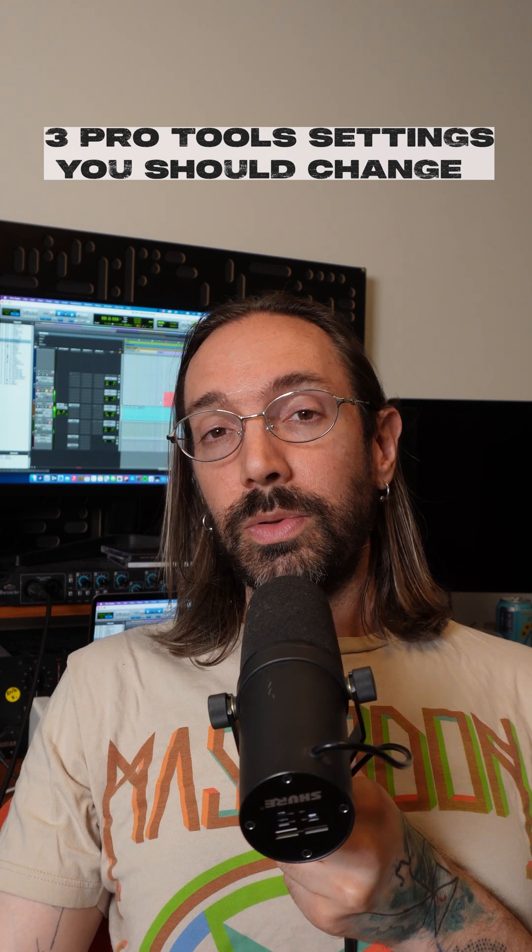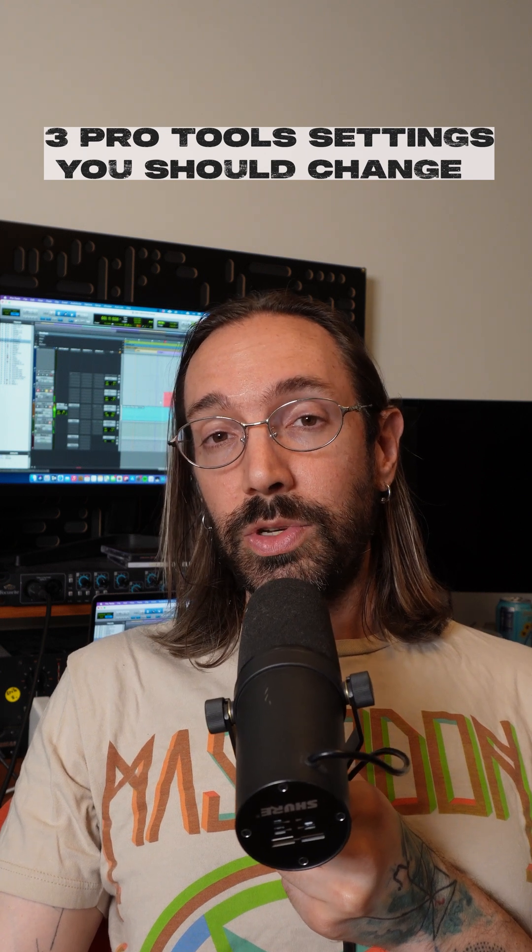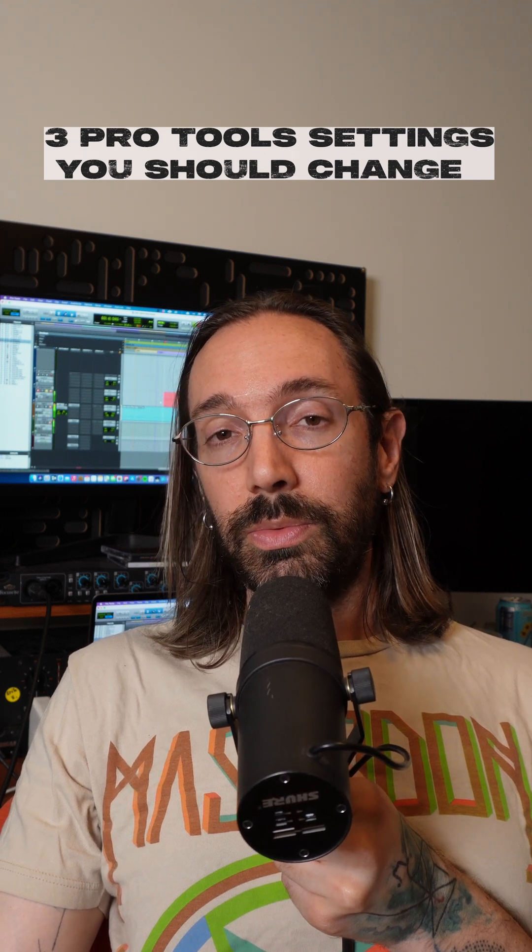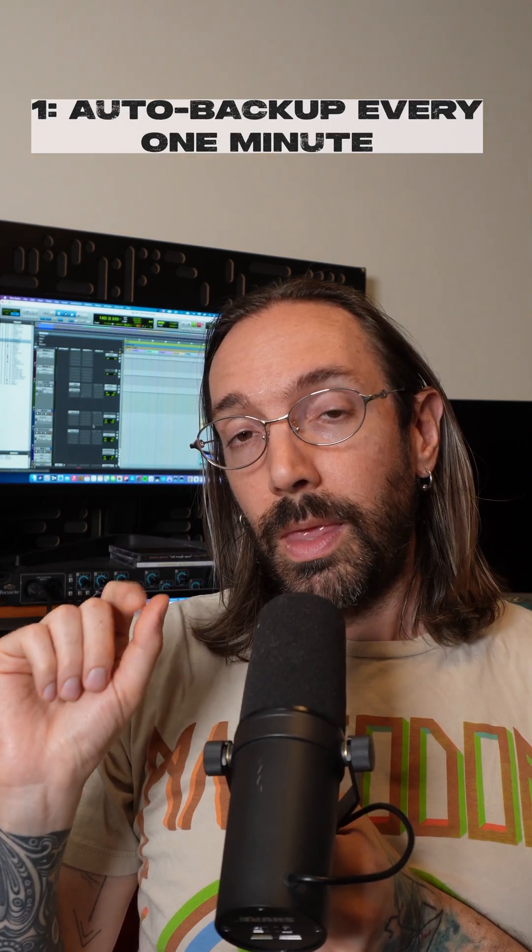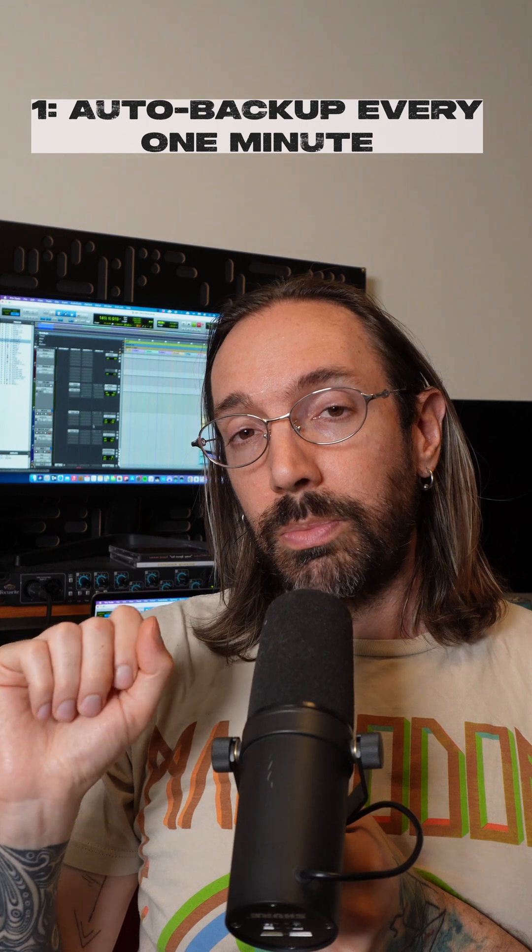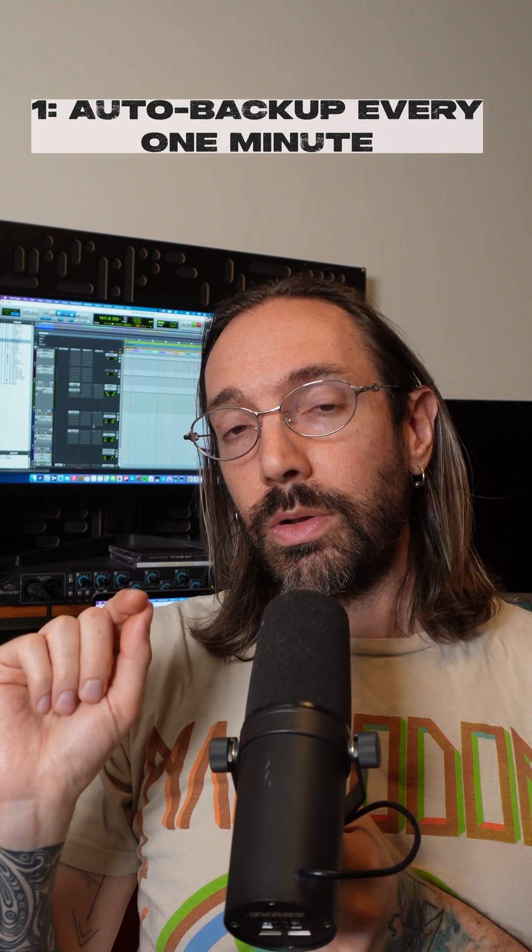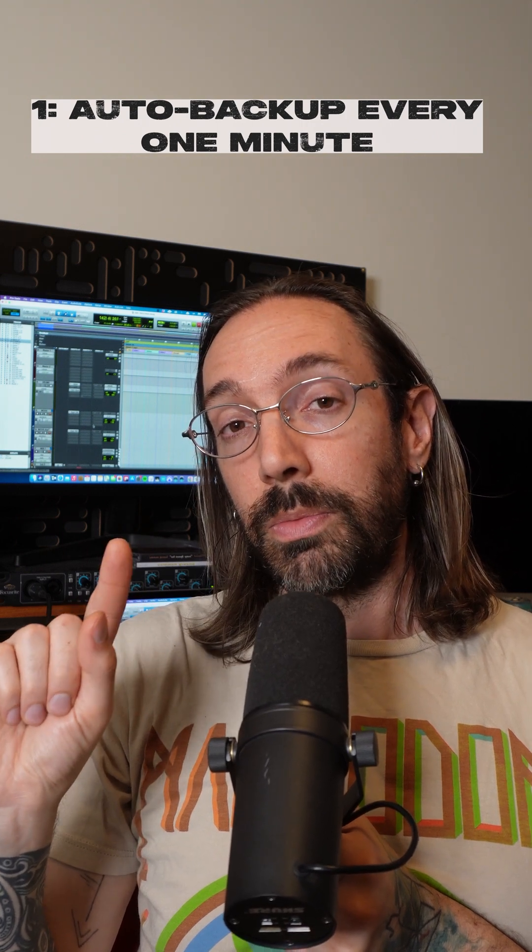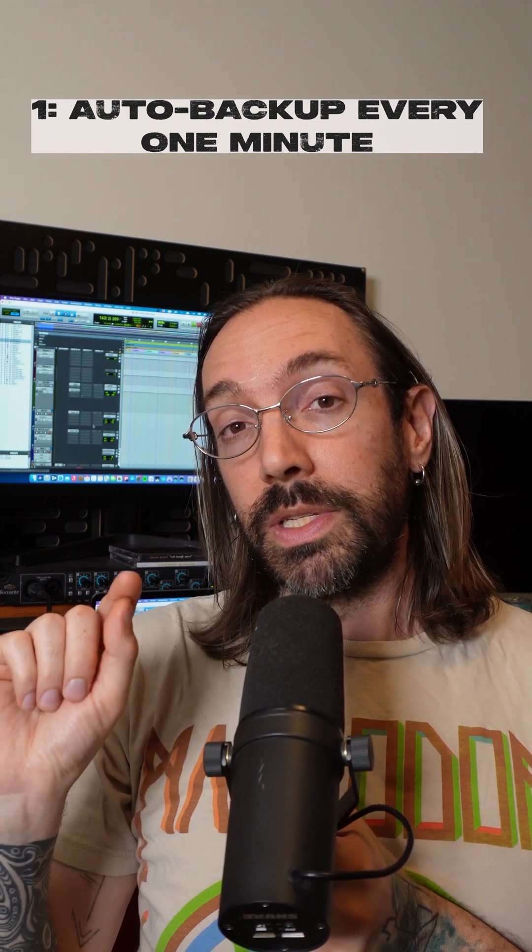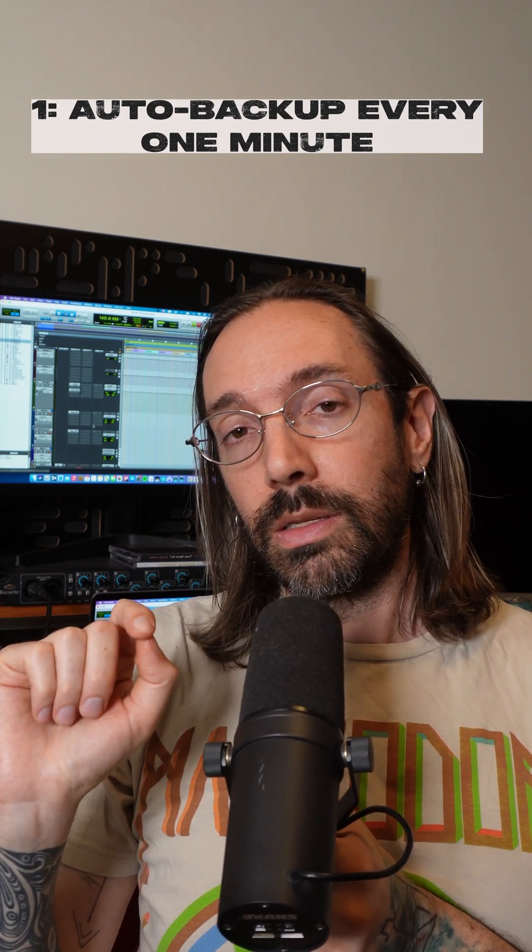Here are three Pro Tools settings that you should change right away. Tip number one, making sure that Pro Tools is auto-saving your session every one minute, not every 10 minutes.